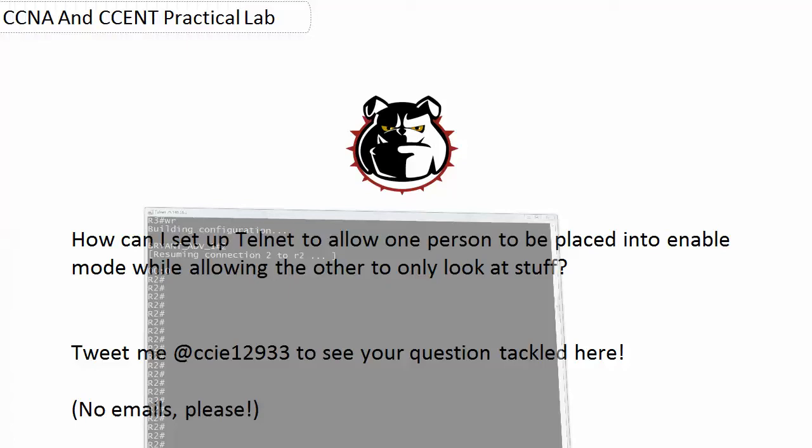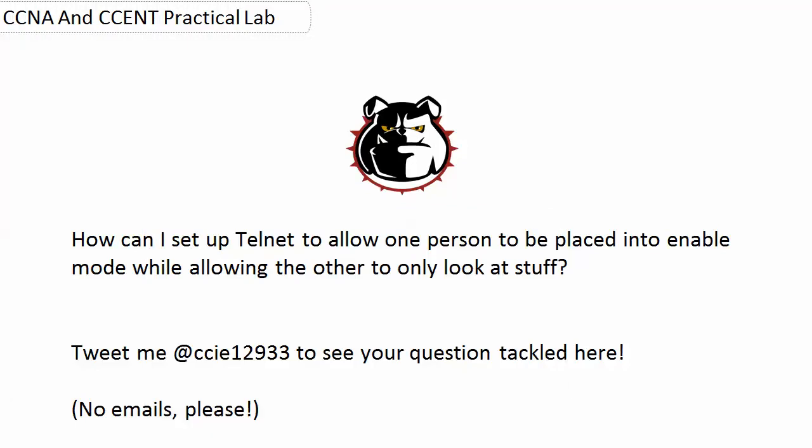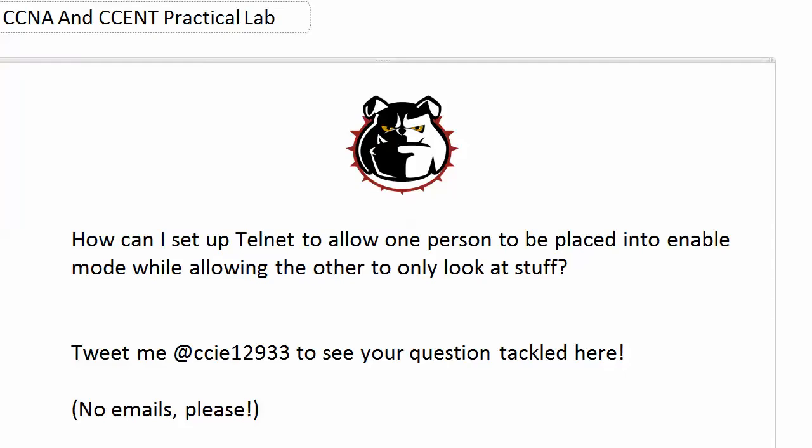If you'd like, if you have a question you'd like to see answered here, just tweet me at CCIE12933 and we'll tackle that here. No emails for this particular feature. I'm actually phasing out email and getting much more into Twitter and Facebook and LinkedIn communications because unfortunately some people in the world have decided that I'm here to do their homework for them, so the email gets answered a little bit slower these days.